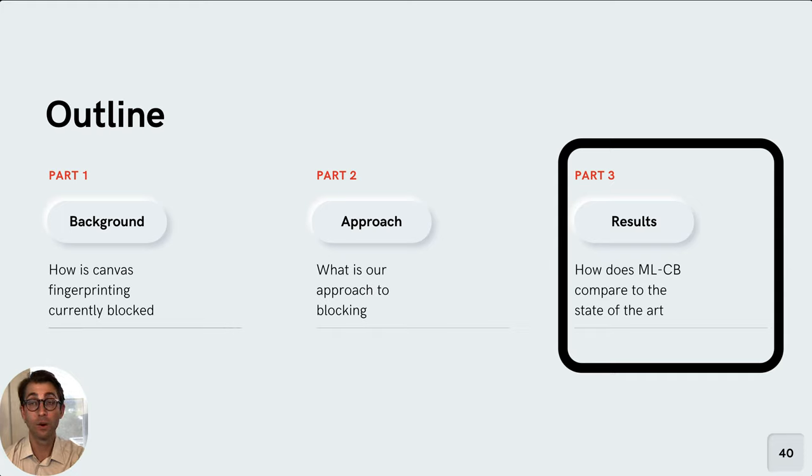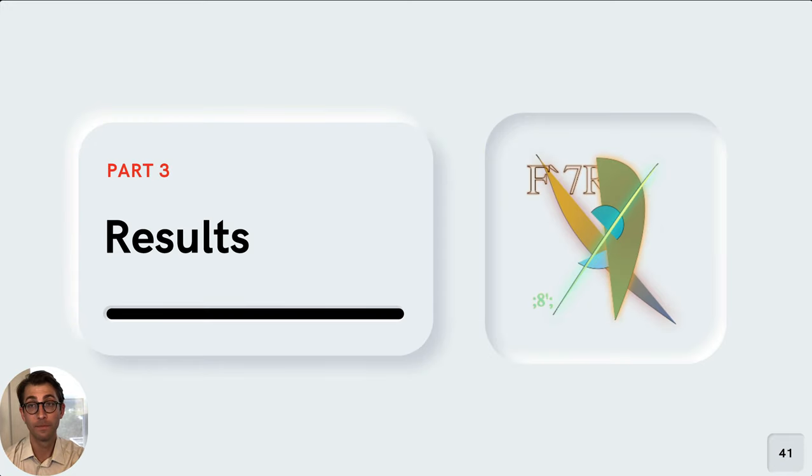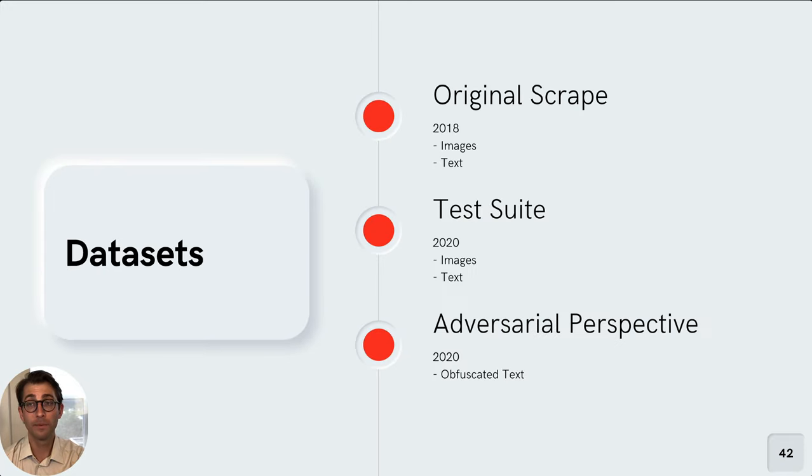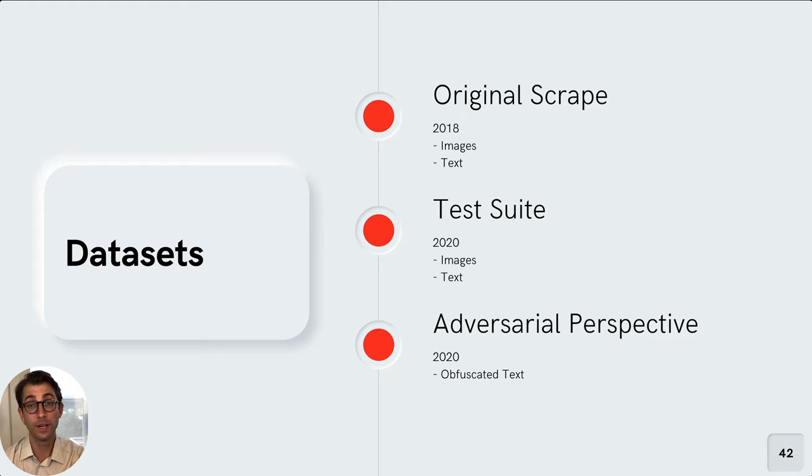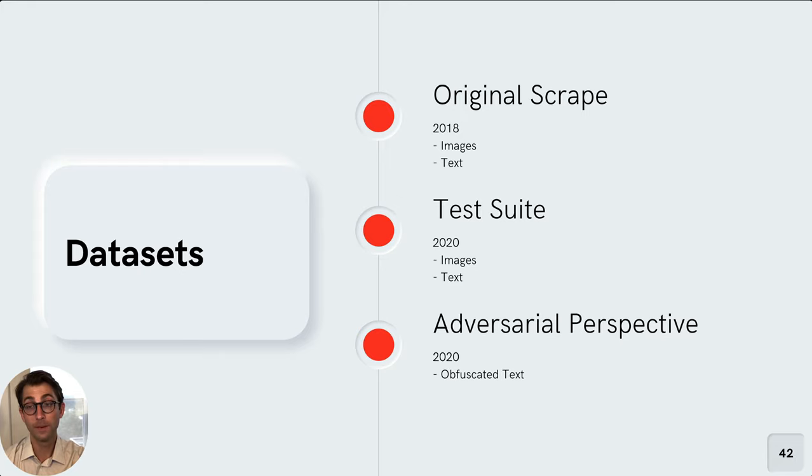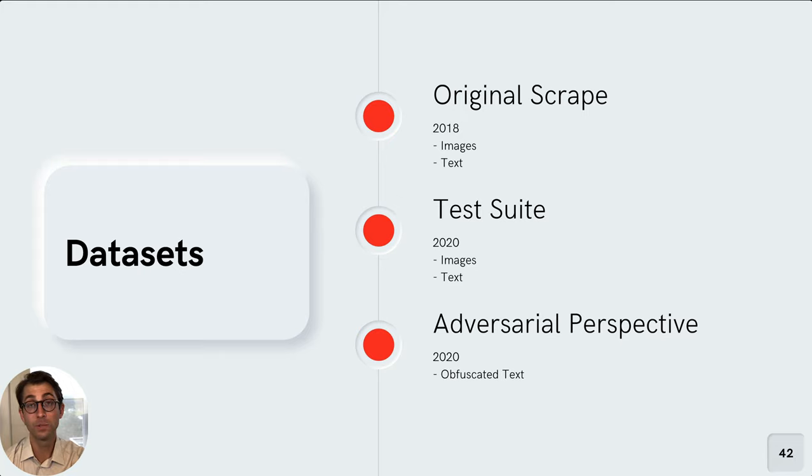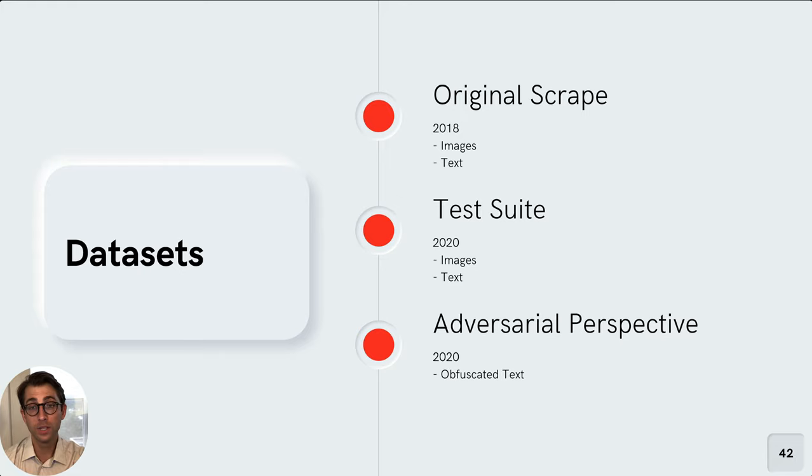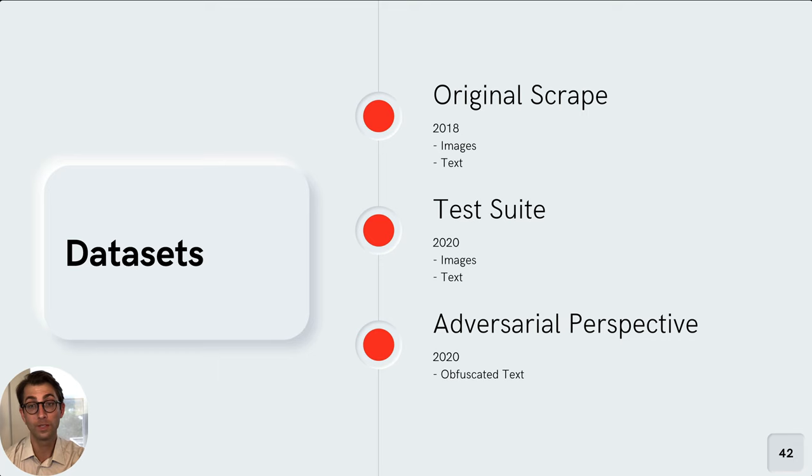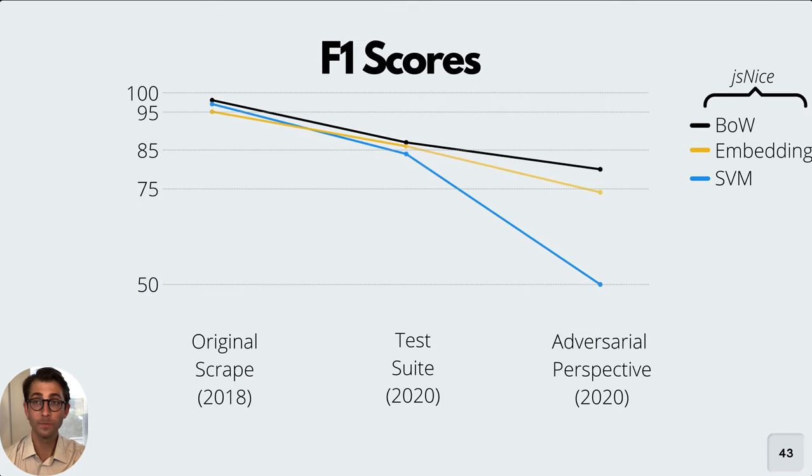Now let's turn to the performance of MLCB, how our models do when compared to the state of the art. As background, we dug deep into the performance of assessing our models on many different fronts. The first of those is our original scrape data. So here we have 2018 data, which is images and text. The second is our test suite data. We also have images and text, but this is from 2020. Finally, in order to assess how our models would fare against an adversary who obfuscates website source code in an attempt to try and trick our classifiers, we took text from the test suite and we ran it through the JavaScript Obfuscator tool. So we're trying to create obfuscated JavaScript as an adversary might and see how our models do with this type of data.